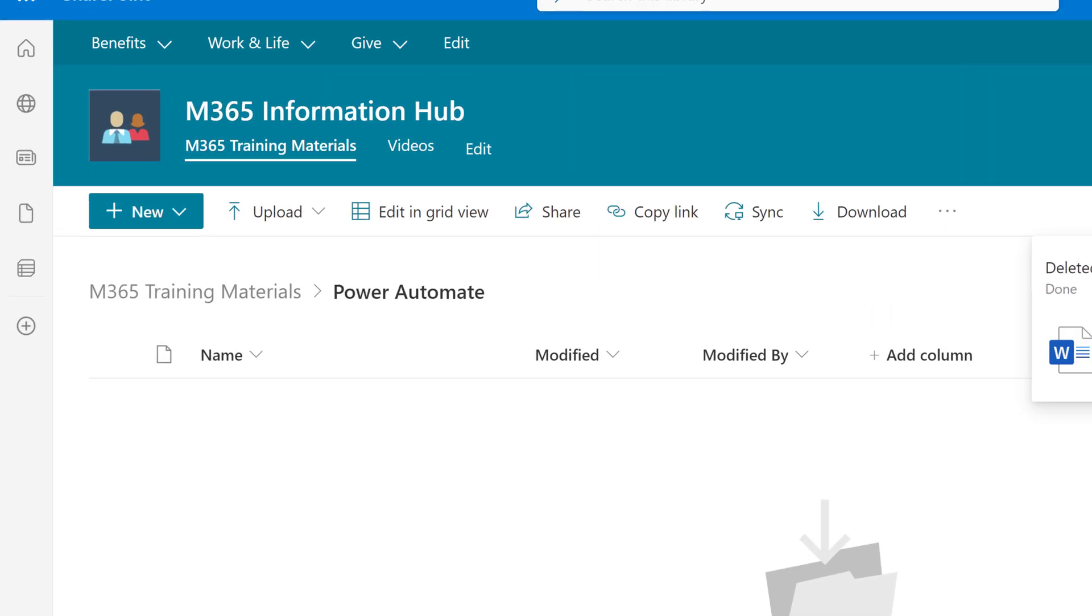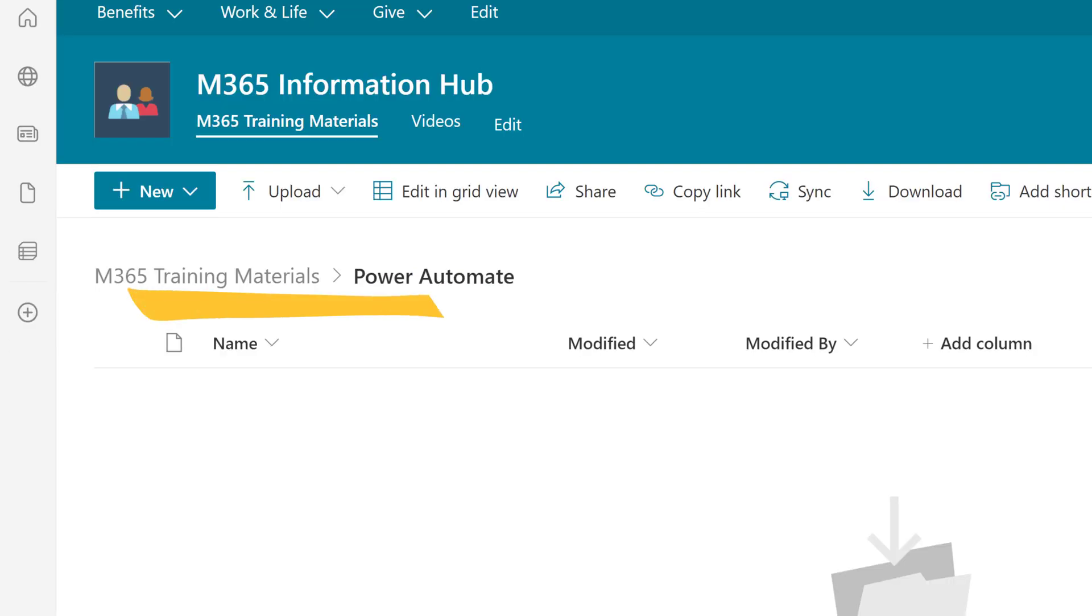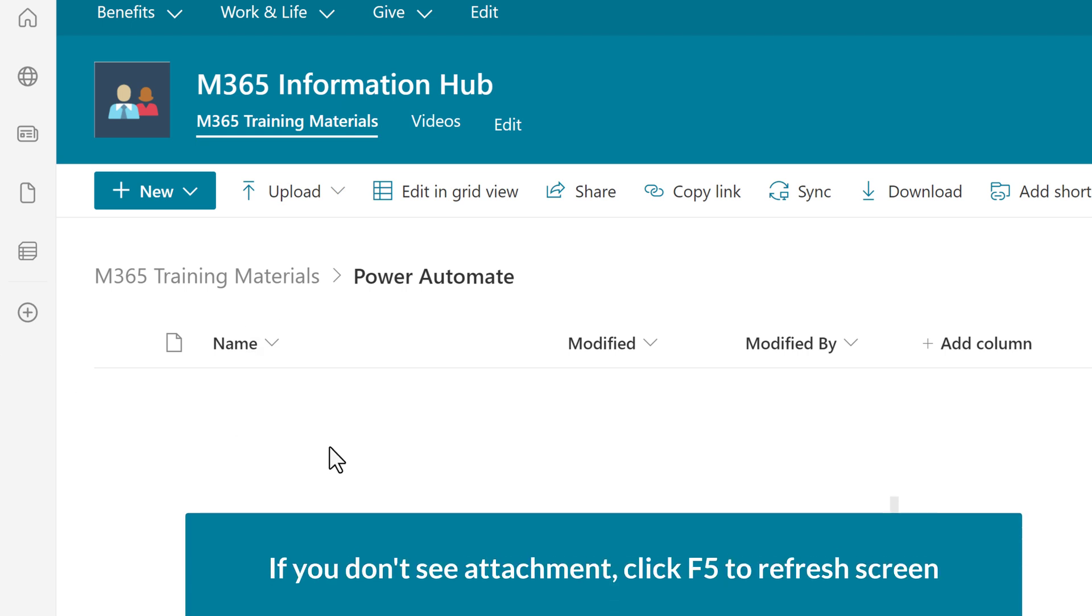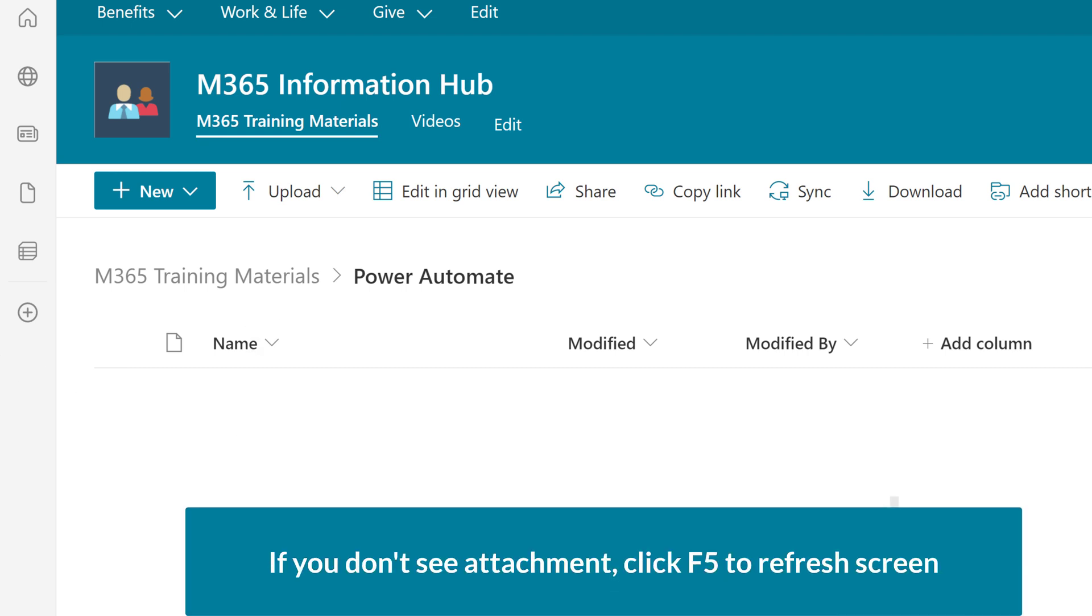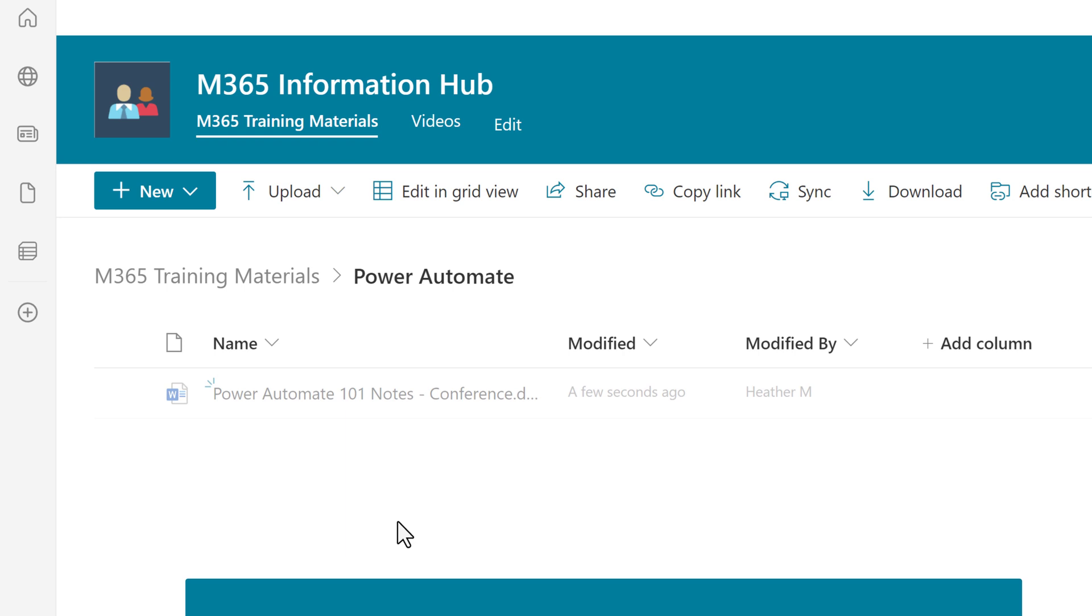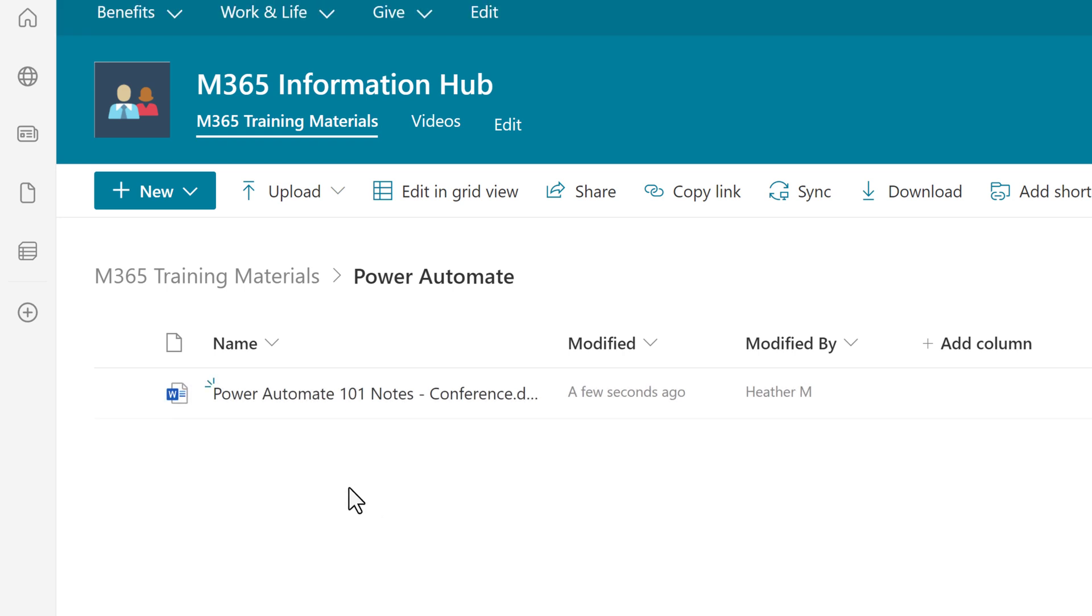So let's jump on over to SharePoint and you can see that I am in the M365 Training Materials document library in the Power Automate folder. Once I hit F5 you will see that the flow was successful and I now have the attachment in this folder that came from the original email.